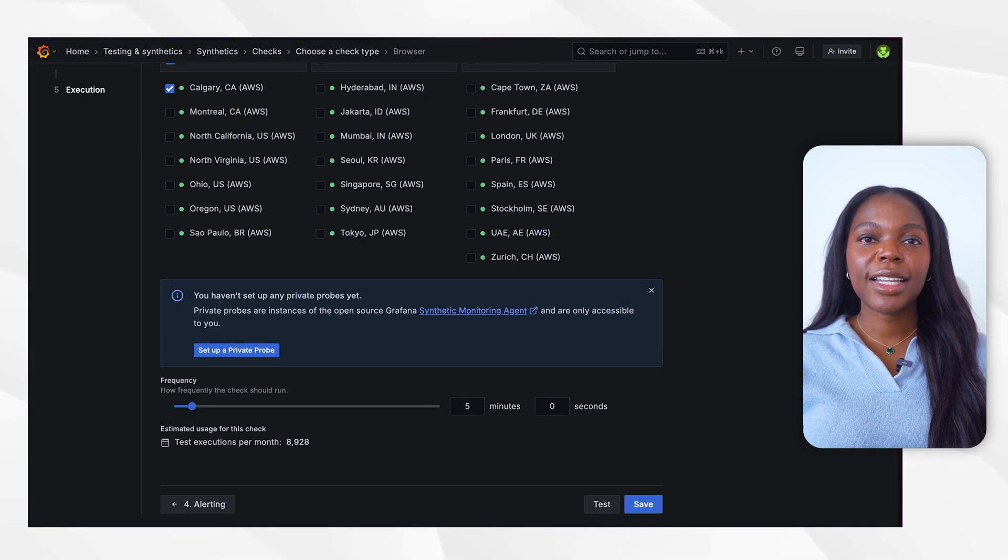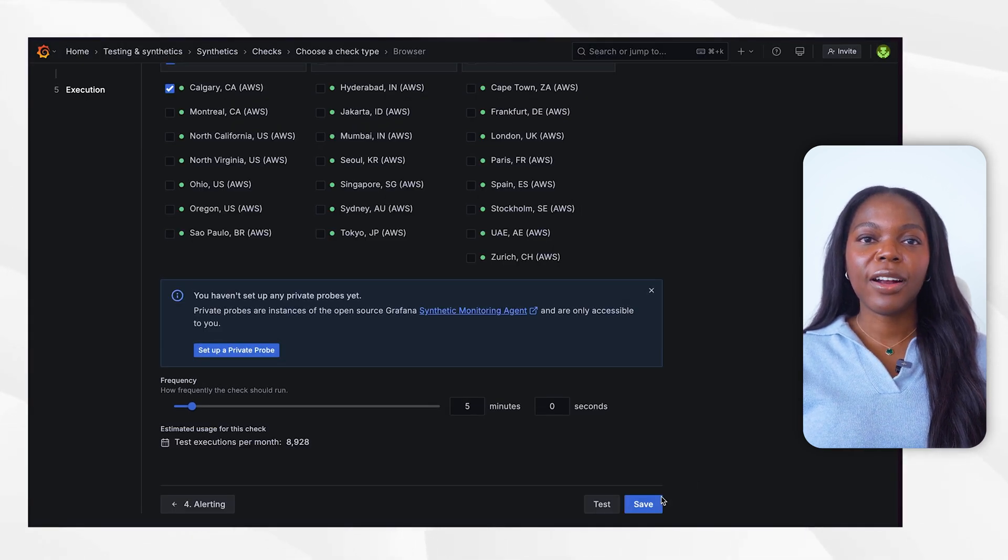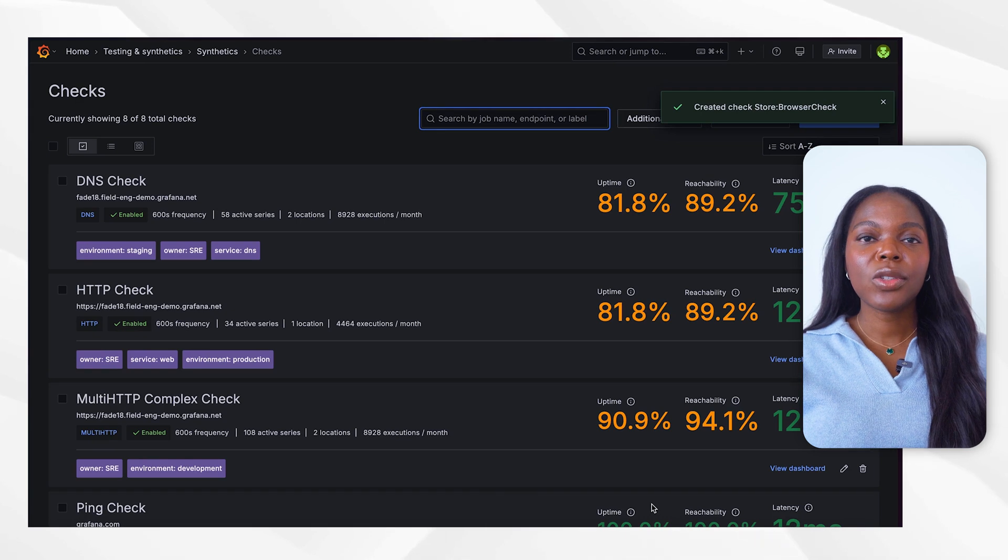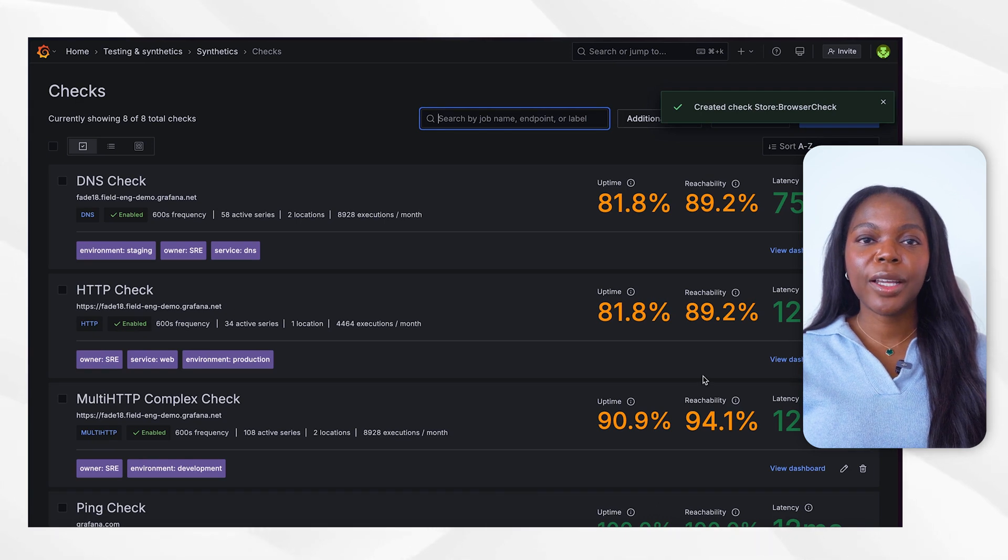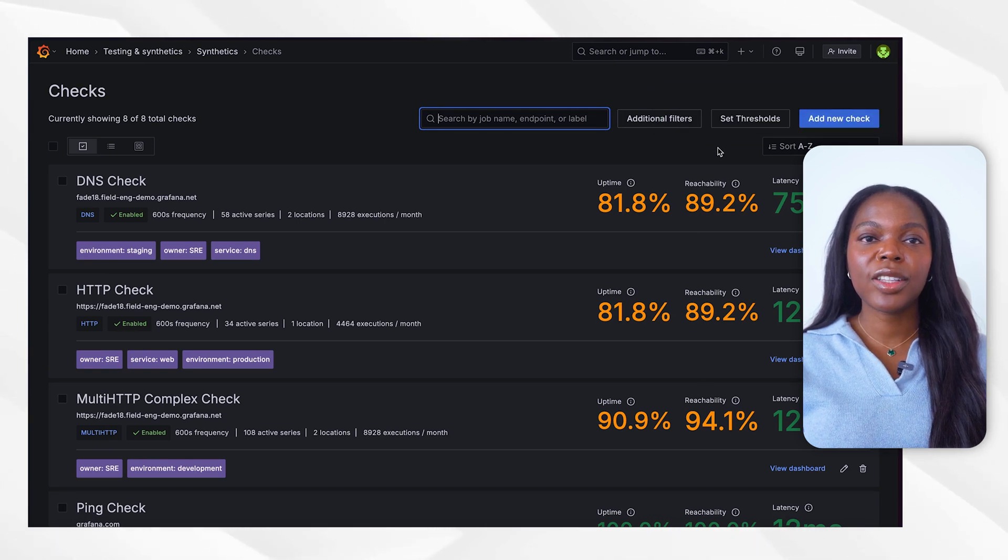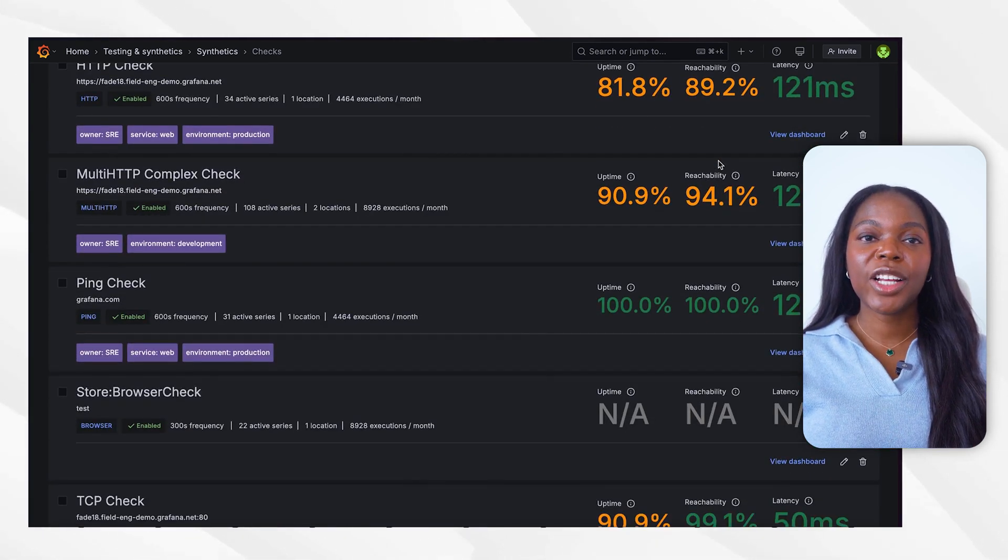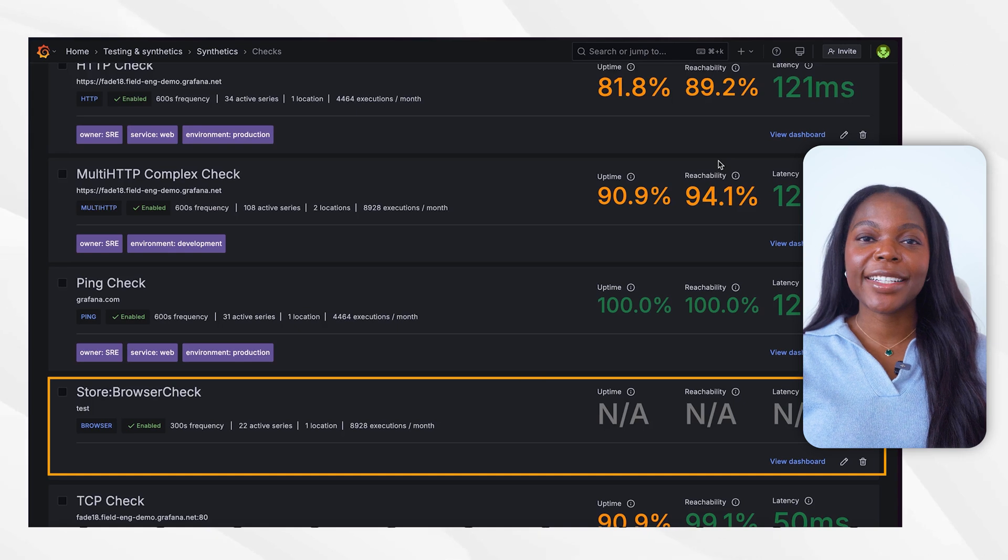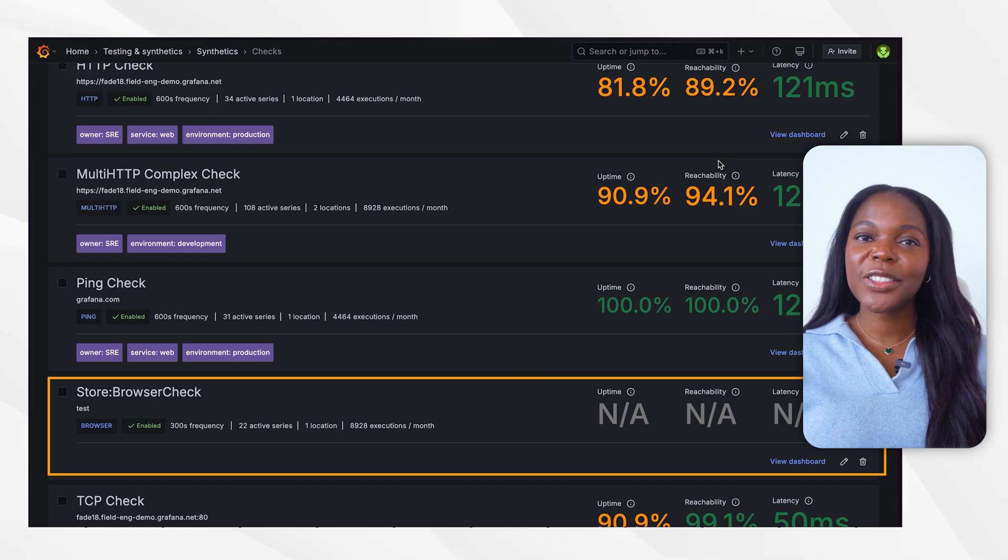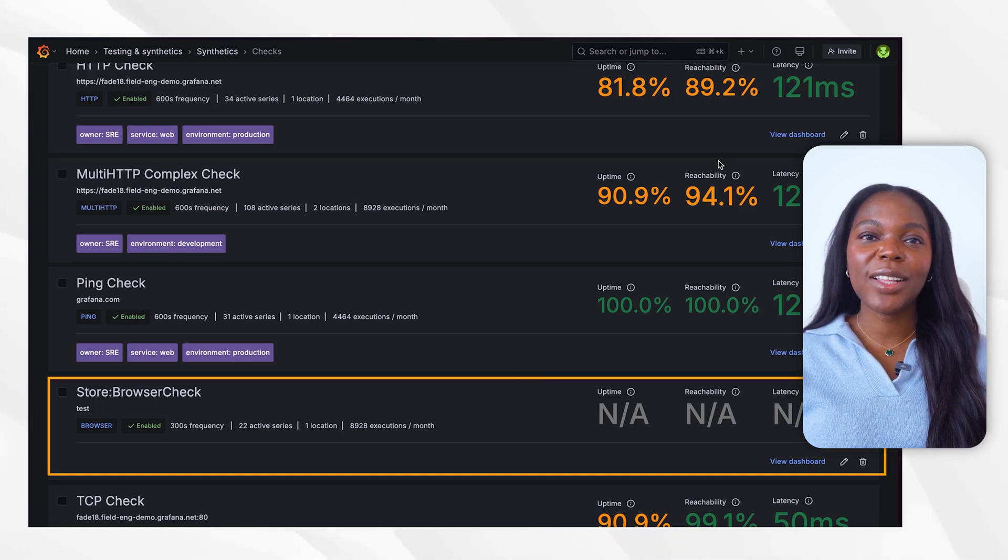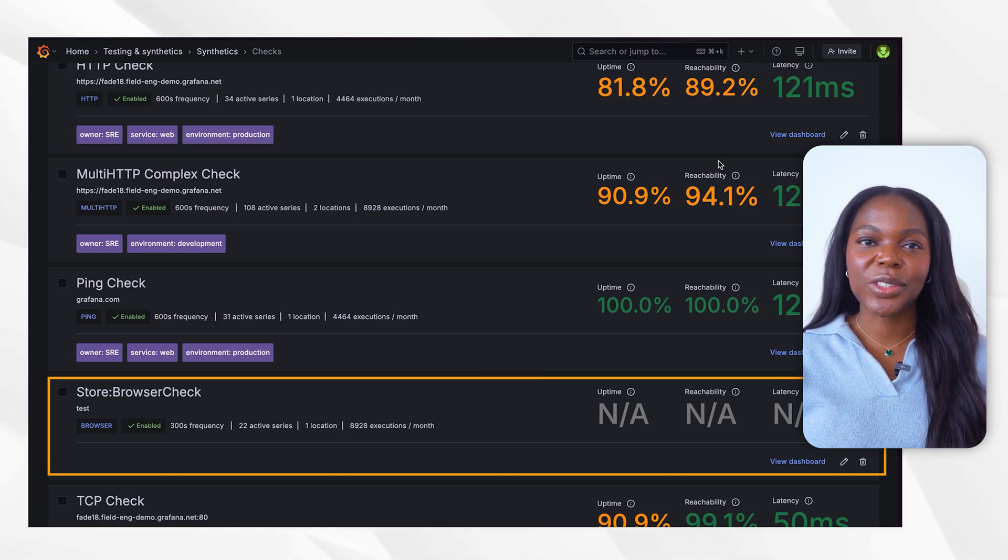Once all settings are configured, click save to initiate the test. You can also choose the test button to ensure the test works before saving. At this point, your browser check is now active and running. Our script has been running for the past week, so now let's review the test results.